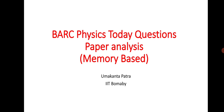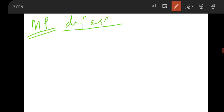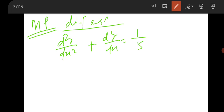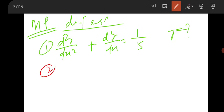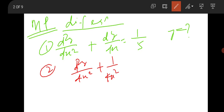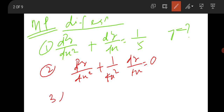First, I will discuss questions from Mathematical Physics. There are two differential equation questions. One question was: d²y/dx² + dy/dx = 1/5 — find the solution y. The next differential equation question was: d²y/dx² + (1/4s²)(dy/dx) = 0. There was also an eigenvalue question for a 3×3 matrix.